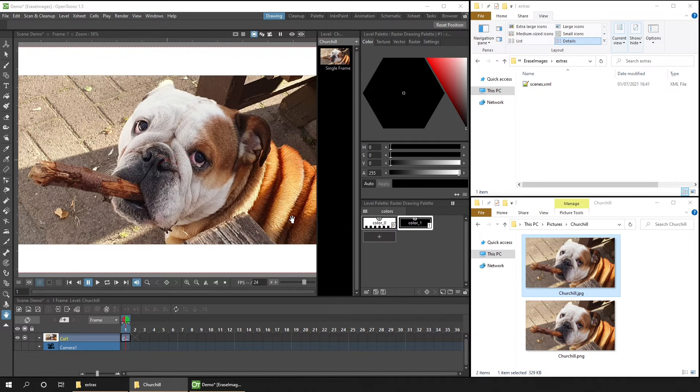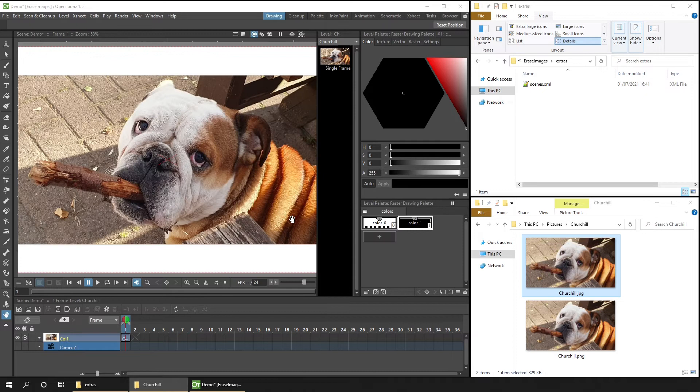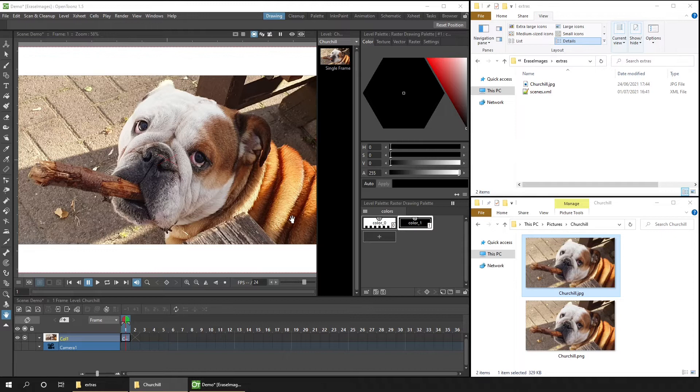And because it's imported, I can edit the copy in OpenToonz without affecting the original. And in a minute, you'll be able to see how these look after being edited.